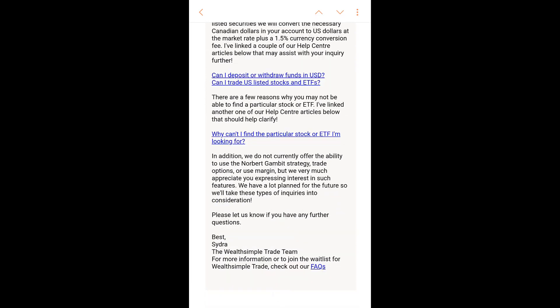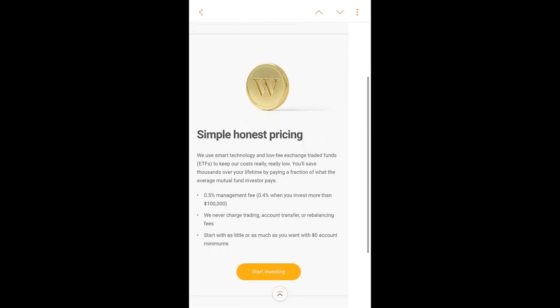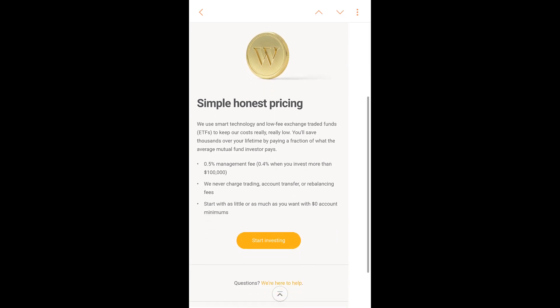Currently they don't offer the ability to use the Norbert's Gambit strategy. You can't trade options and you can't use margin either. For now you can only open a regular cash account — you can't open a TFSA or an RRSP.